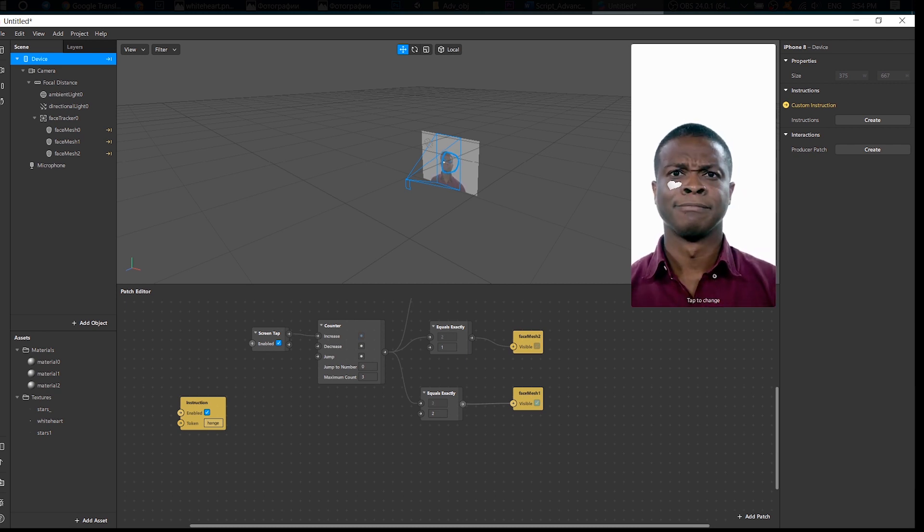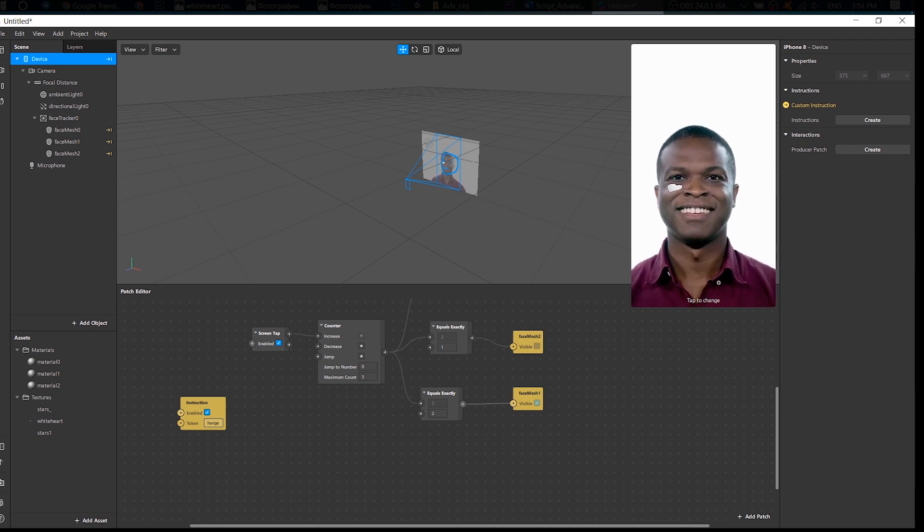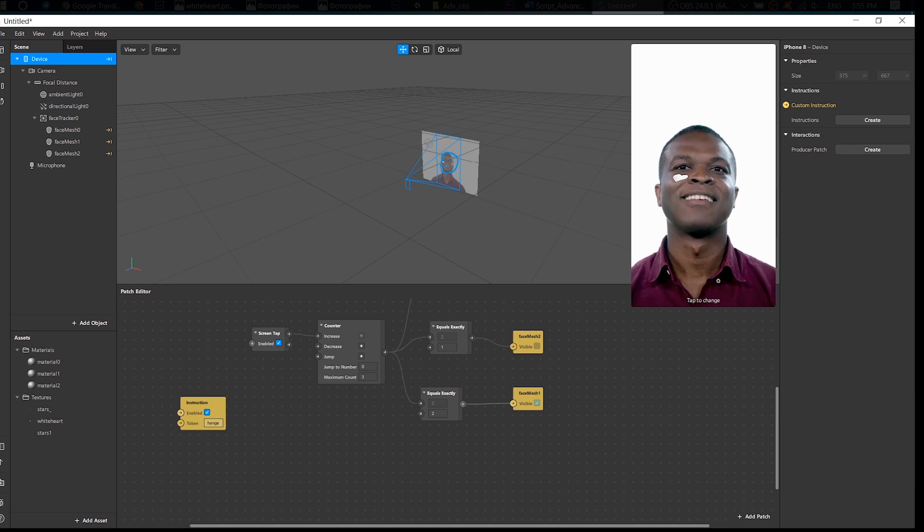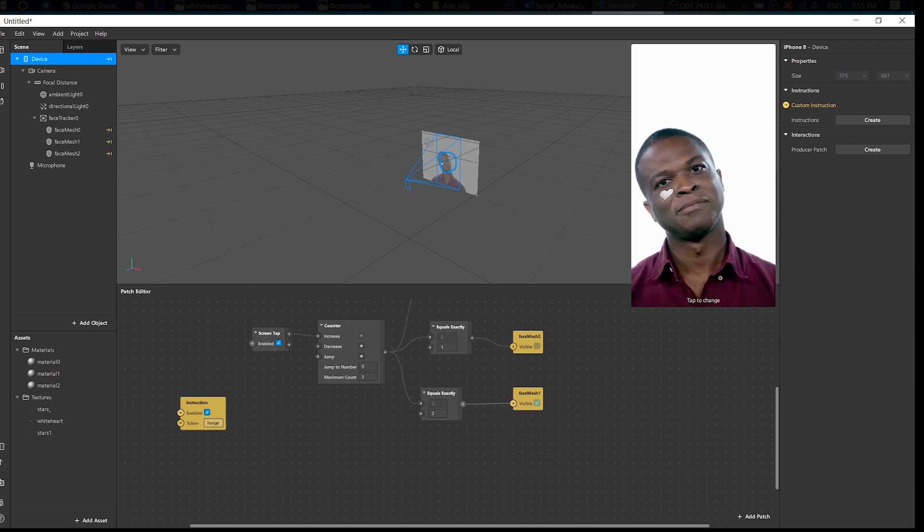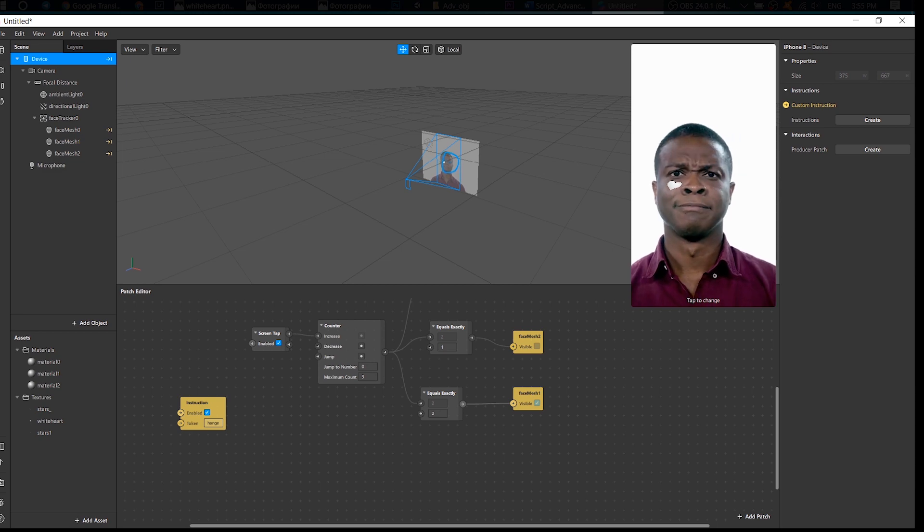Hey guys, thank you so much for watching. If you'd like to learn more about Spark AR, please feel free to go to the description below and find a link to my tutorials. See you there!